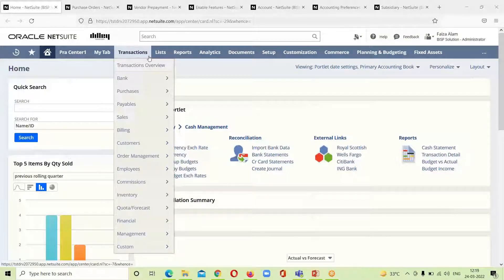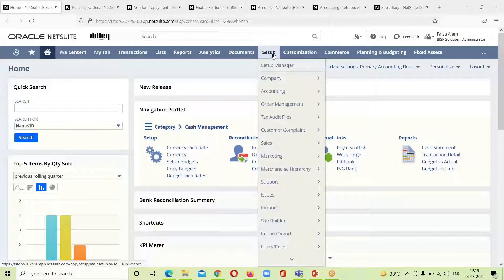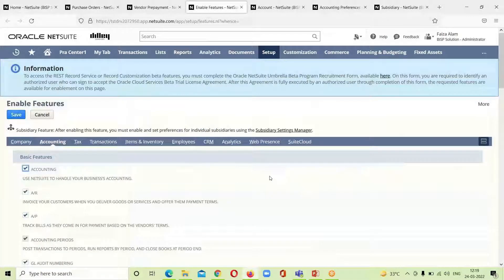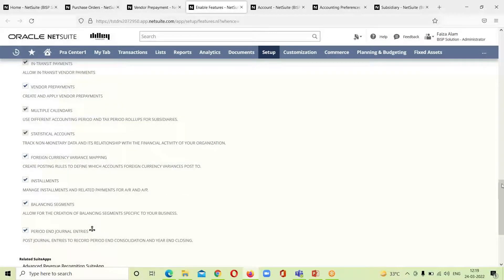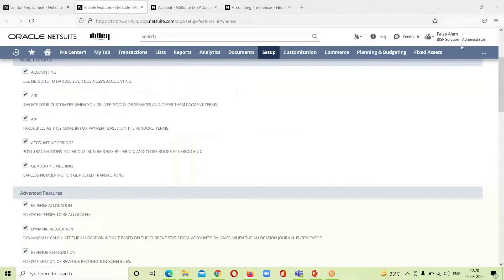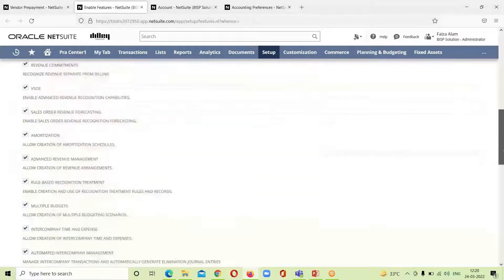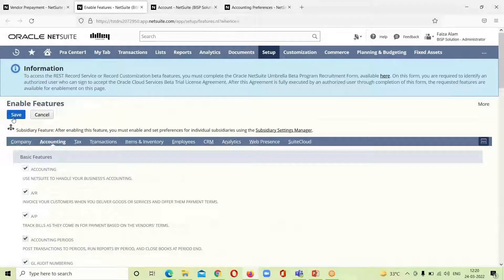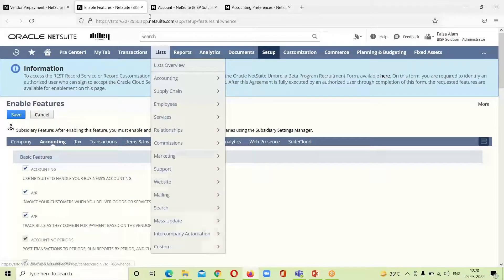In the NetSuite application, for setting up vendor prepayment we will go to Setup > Company > Enable Features. Here we can see the Enable Features page. Under the Advanced Features section, we can see the vendor prepayment feature. If this box is already checked, we will click Save to confirm the setup.